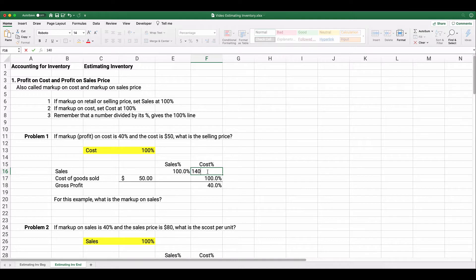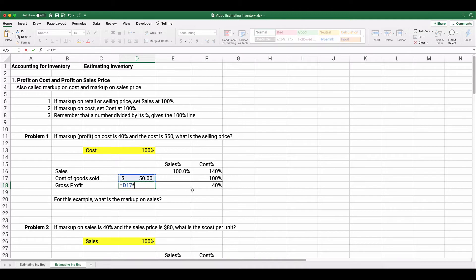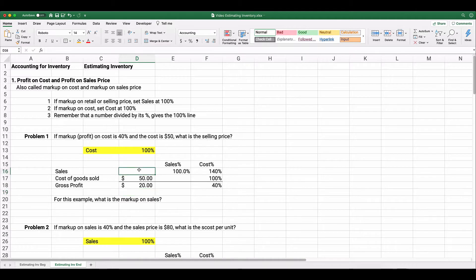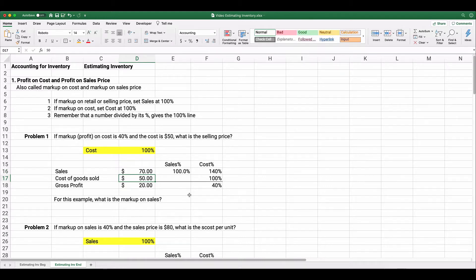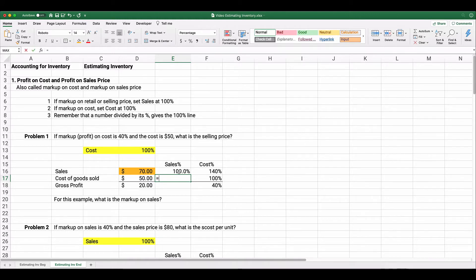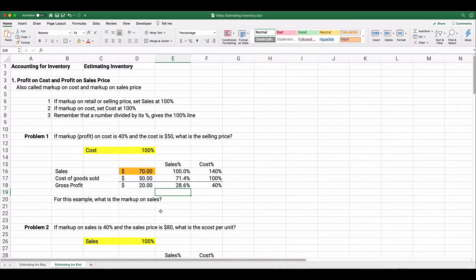Since markup on cost is 40%, our total cost percentage is 140%. Cost is $50, so markup is 50 × 40% = $20. Therefore, the selling price is $50 + $20 = $70. On the sales side, if sales are 100%, then $50 divided by $70 is 71.4%, and $20 divided by $70 is 28.6%.